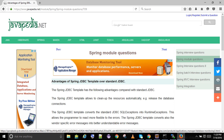The Spring JDBC template converts the Standard JDBC SQL exceptions into runtime exceptions. This allows the programmer to react more flexibly to the errors. The Spring JDBC template also converts vendor-specific error messages into better understandable error messages.